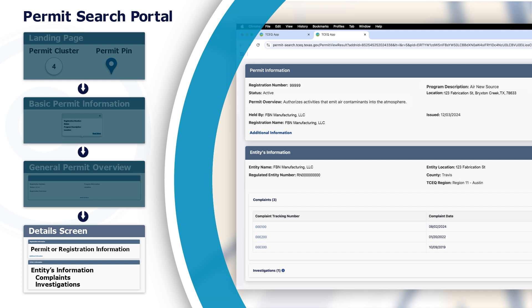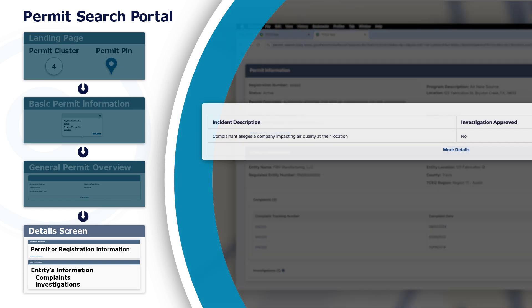The Details screen shows permit information first. To find out if any complaints have been filed about the entity who holds the permit, scroll down to Entities Information. If present, click on a complaint tracking number to see a description of that specific complaint.